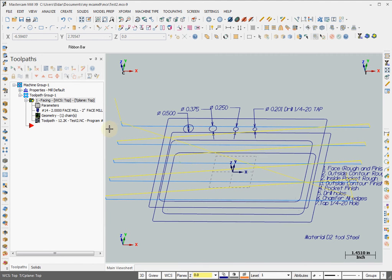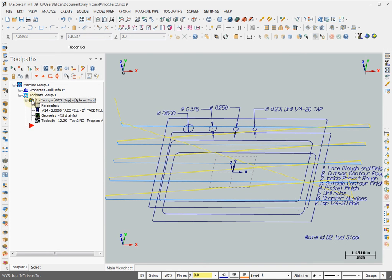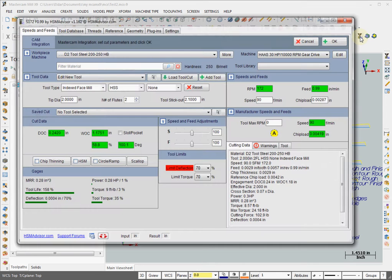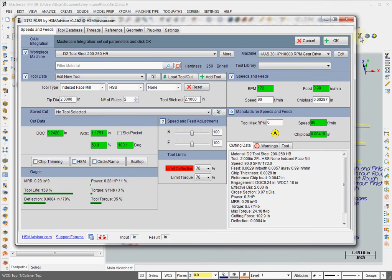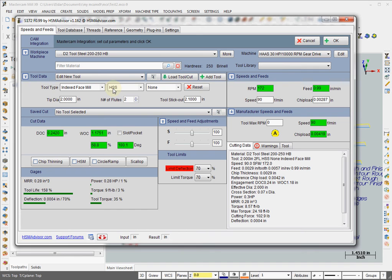Now we can calculate the speeds and feeds for that. Make sure that the toolpath is selected and open the HSM Advisor. When you do that, it picks up the tool from Mastercam database. But what it picks up is often not correct because Mastercam is lacking certain material types and coding types.